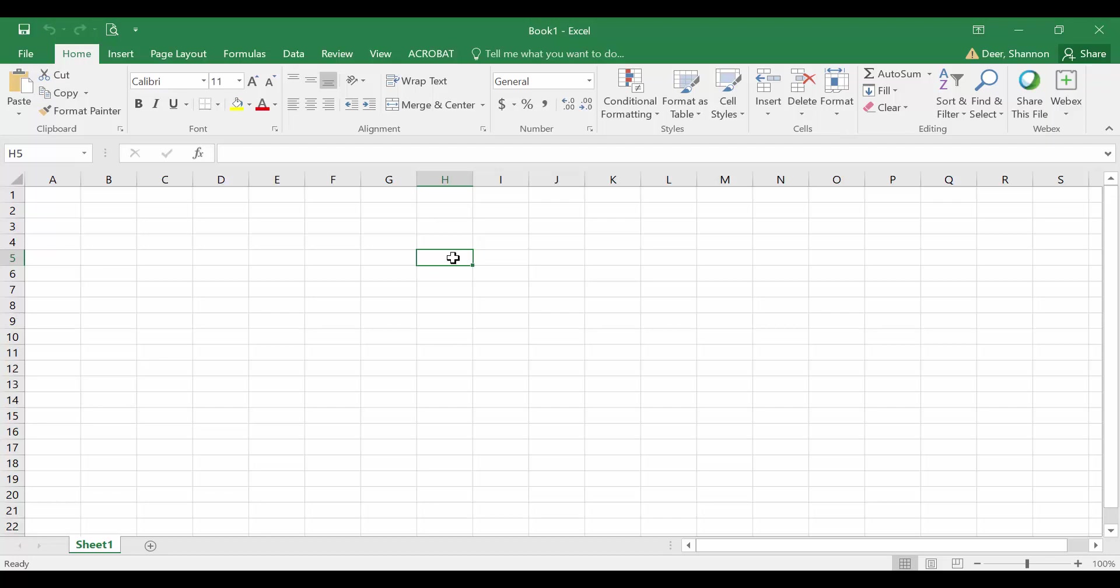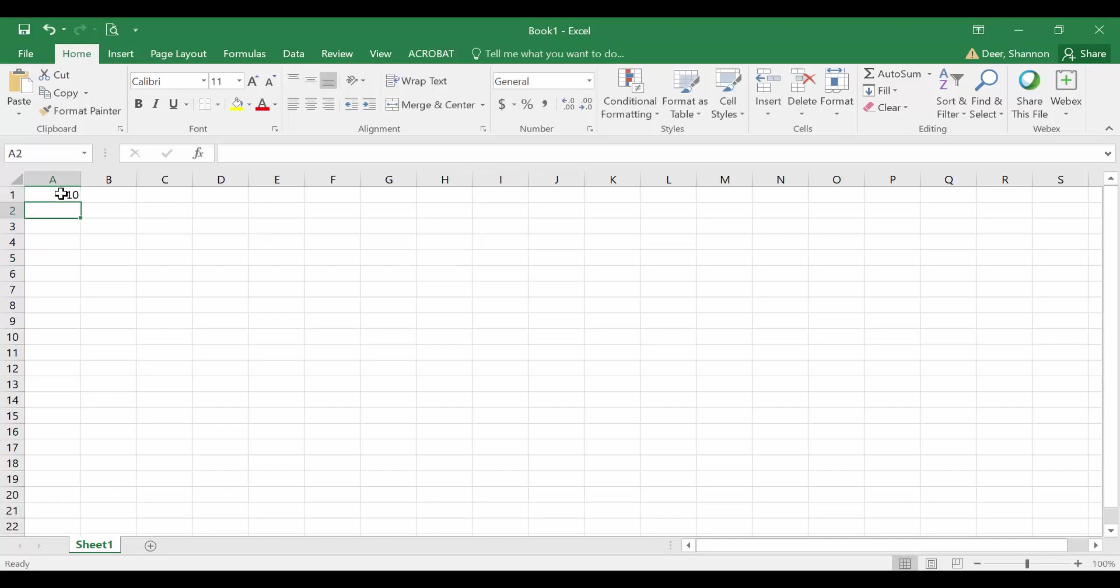It is important to understand cell references because we want to hard code as little as possible in Excel. Hard coding means typing a number in Excel. So if I were to type in the number 10, I've hard coded the number 10 in cell A1. The number 10 is not dynamic. It will not change if I change something else in the spreadsheet.